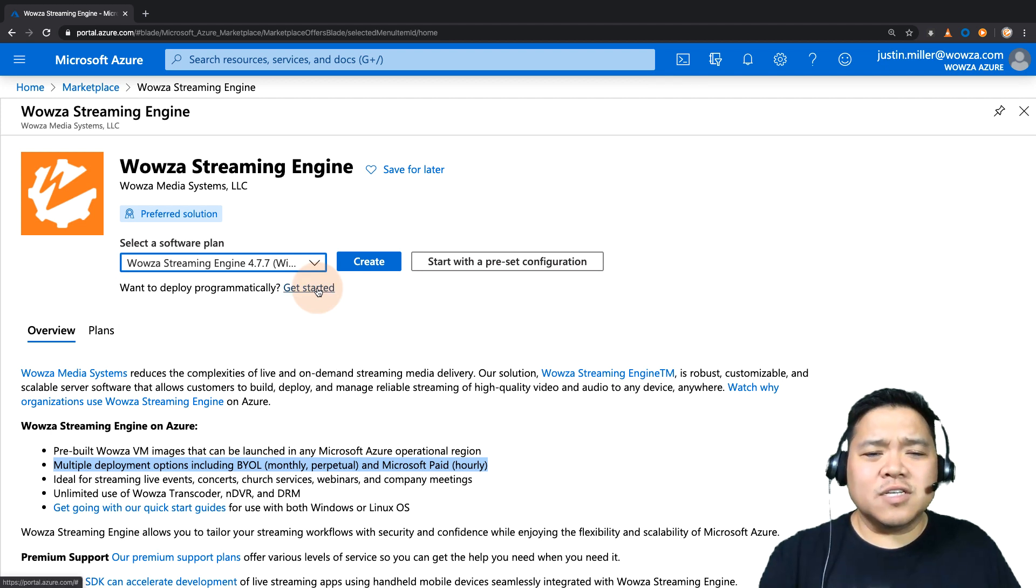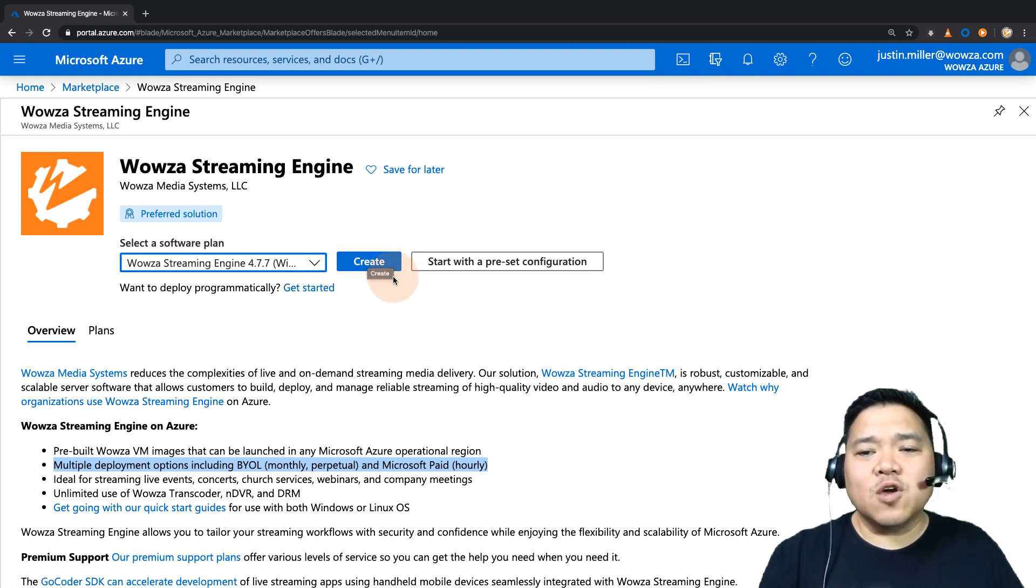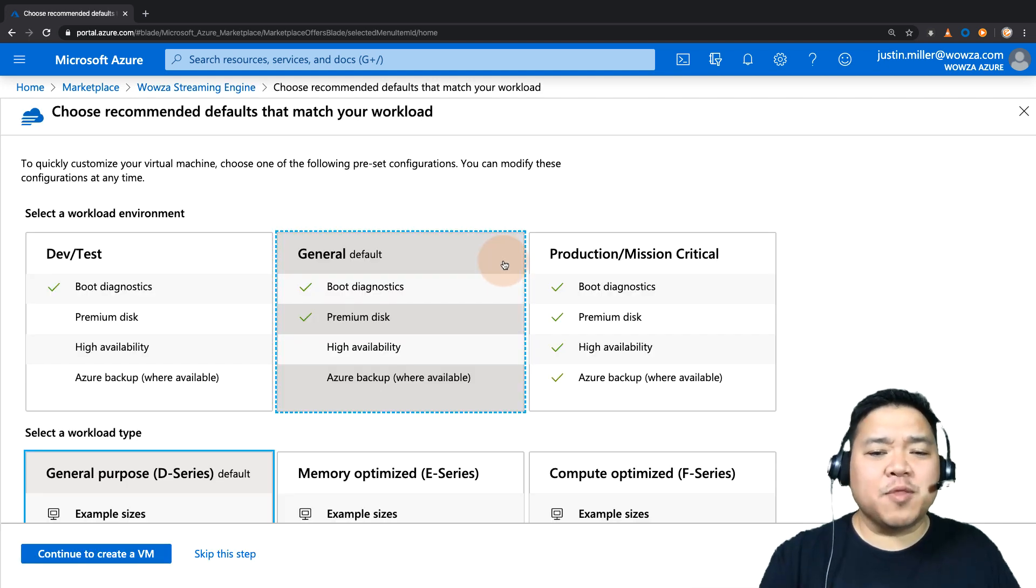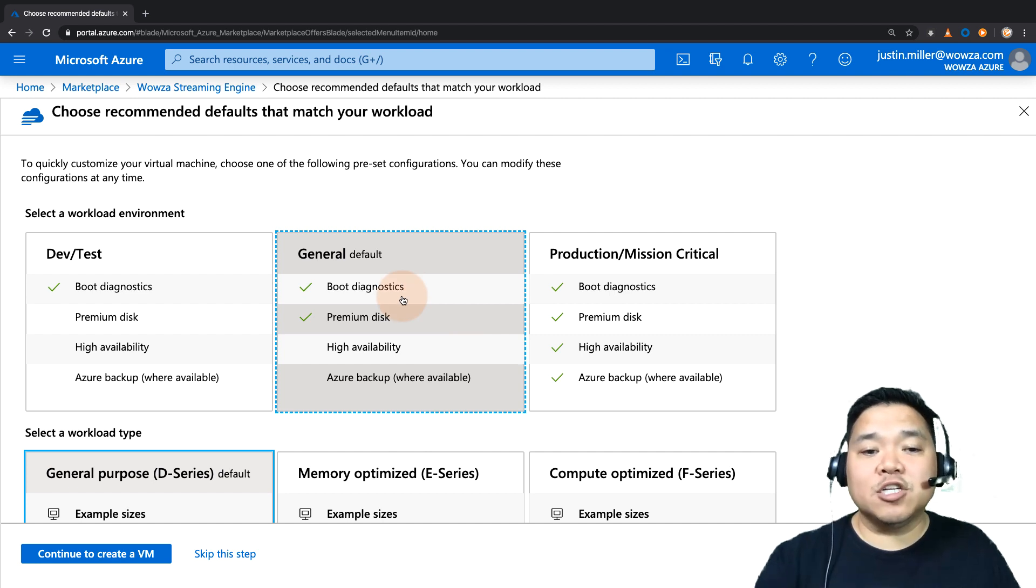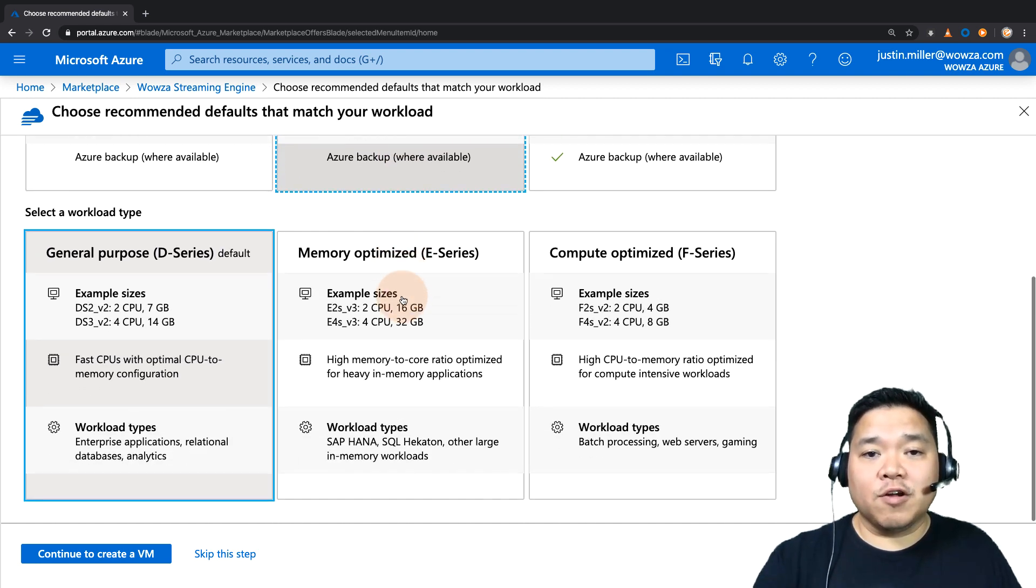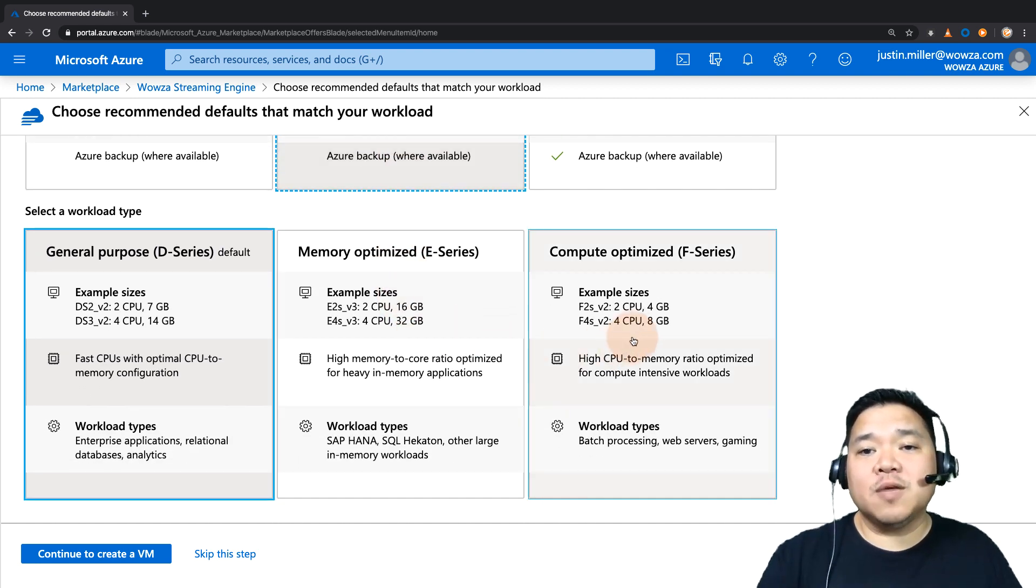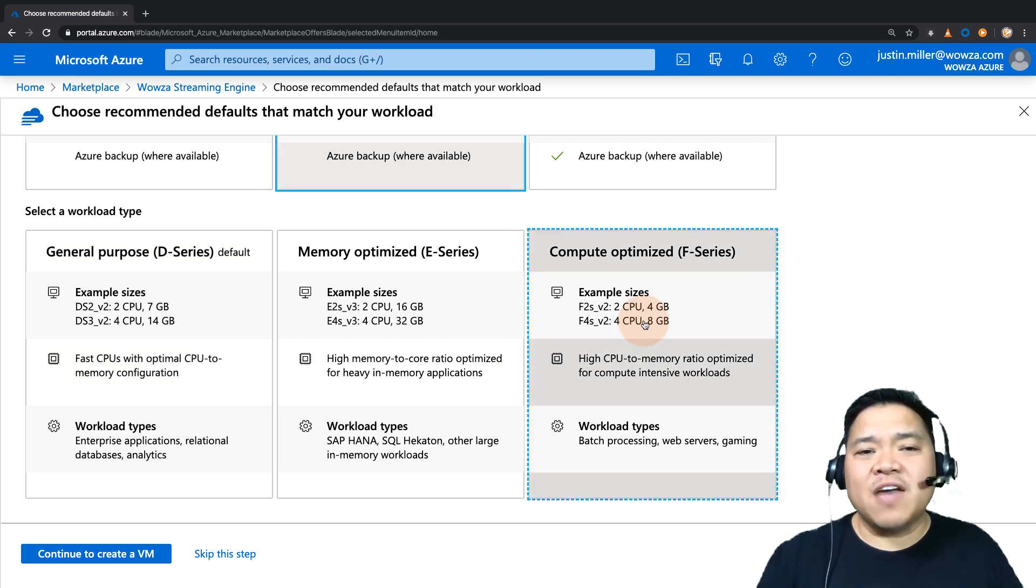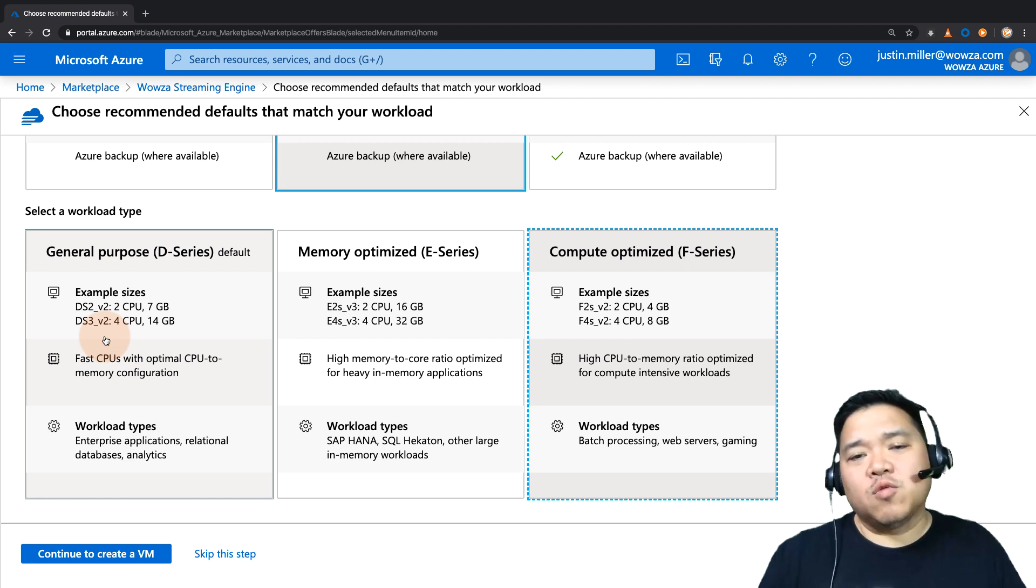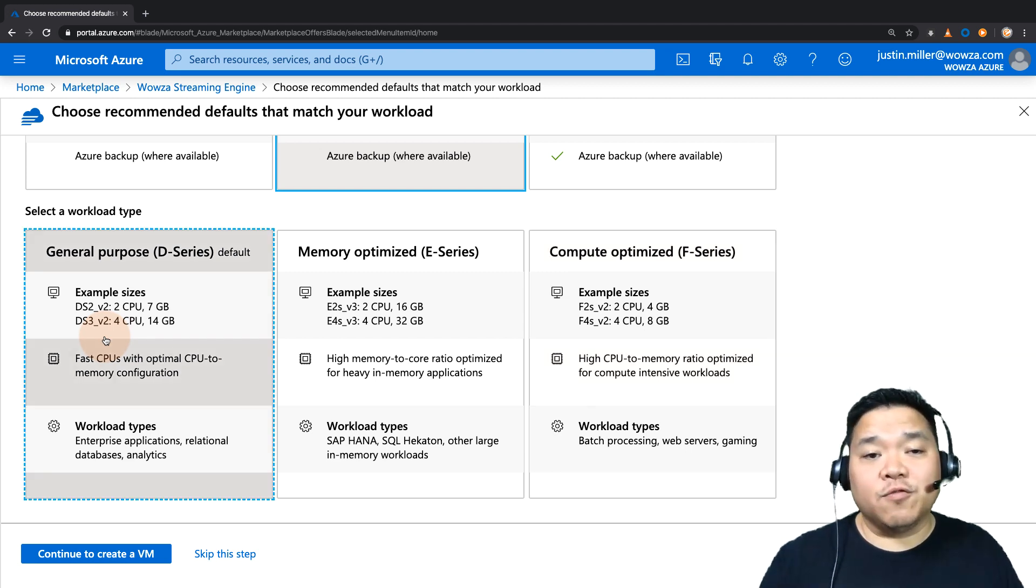You could start to configure the virtual machine by clicking Create, but in our case, we'll use a preset configuration to speed up the process. From the preset options, we recommend General for the work environment, and for the workload type, you may want the F series if you plan to have heavy transcoding occurring, otherwise the D series should work just fine for you.